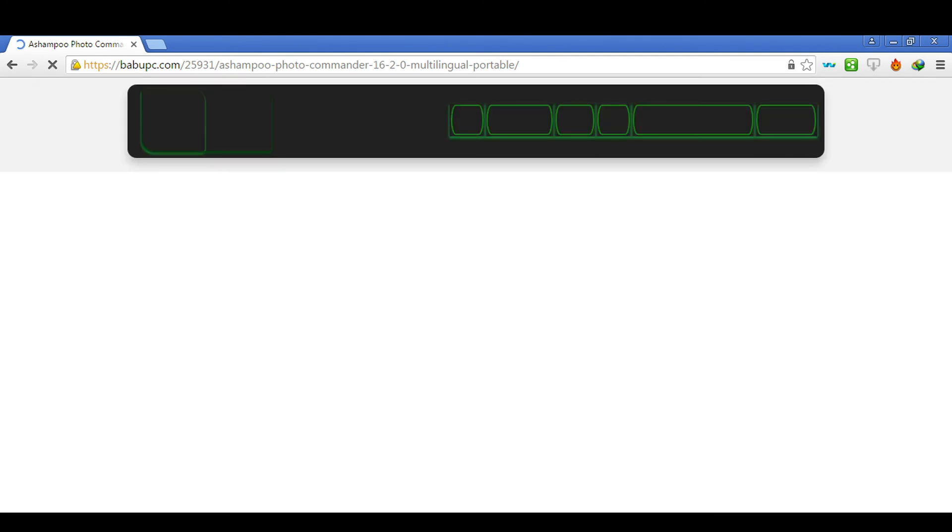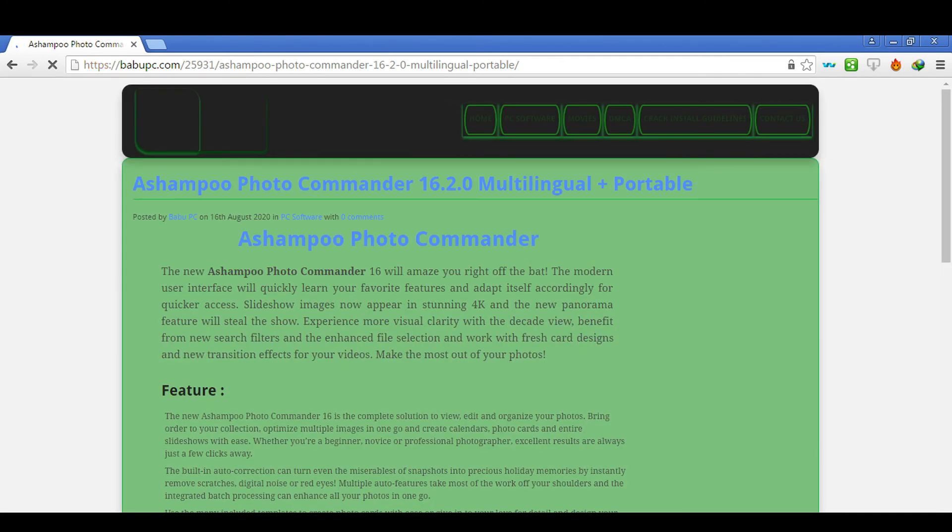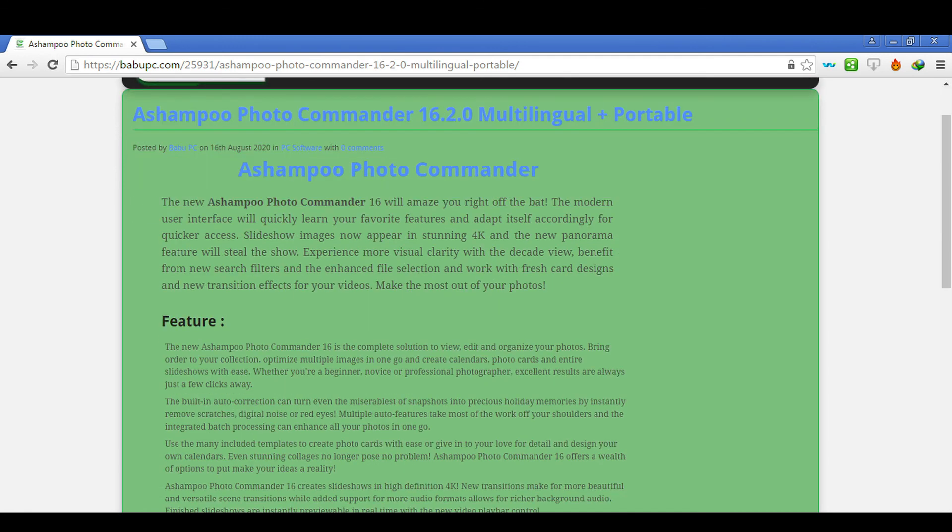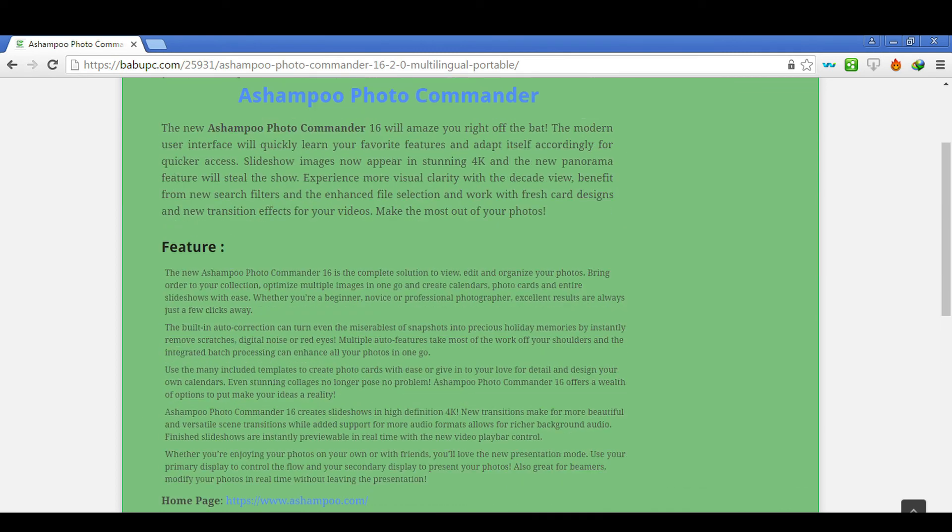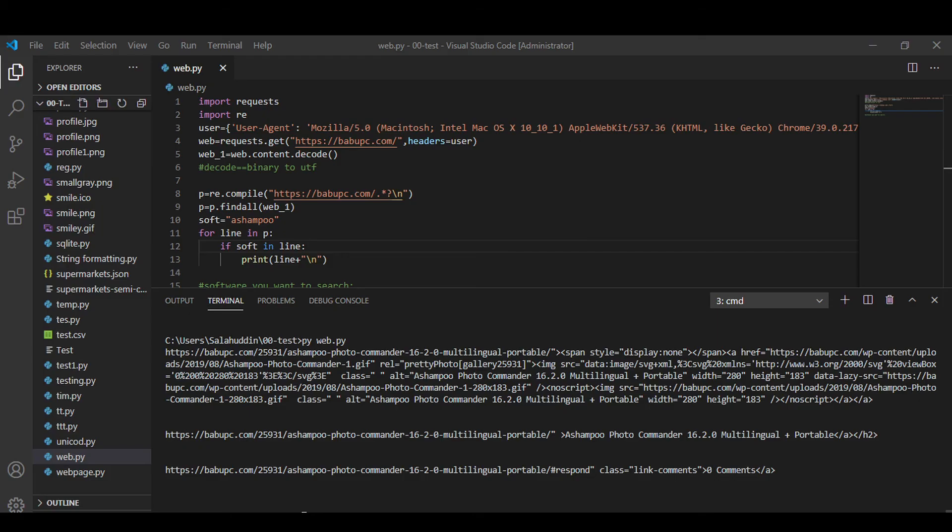Here we go, it is working as we expected. You can also modify the code so you can directly extract the download link from here but we will do more complex web scraping in upcoming videos. Stay tuned.